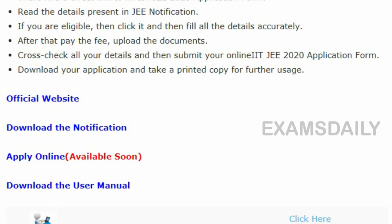To apply for IIT JEE Advanced, candidates have to visit the official site of IIT JEE. On that official site, a direct link for the IIT JEE 2020 online application will be provided. Before applying, candidates should read the information brochure of IIT JEE Advanced carefully and then apply for the examination.